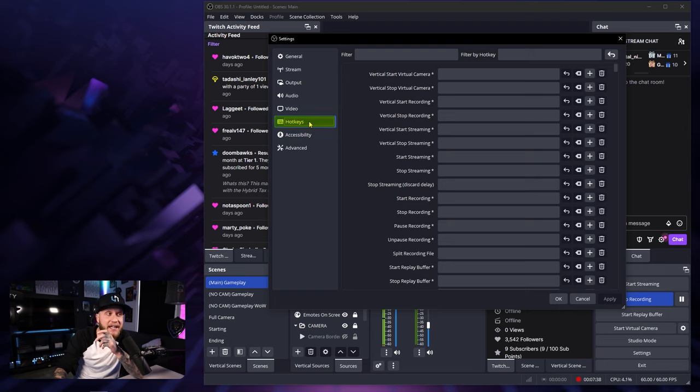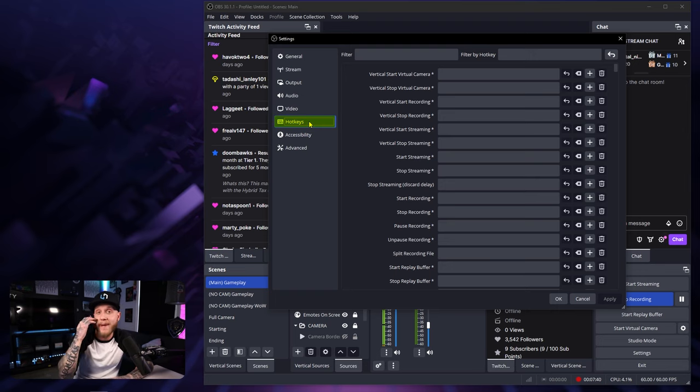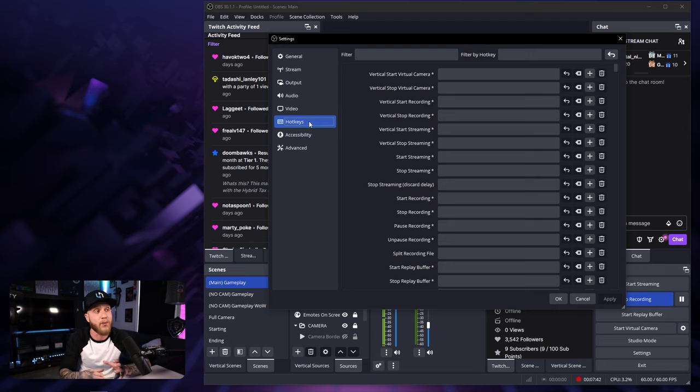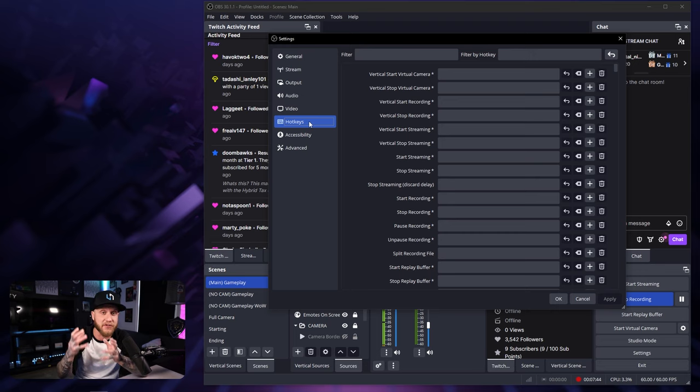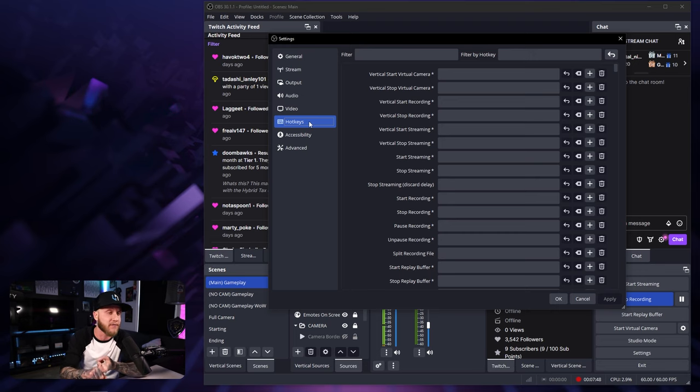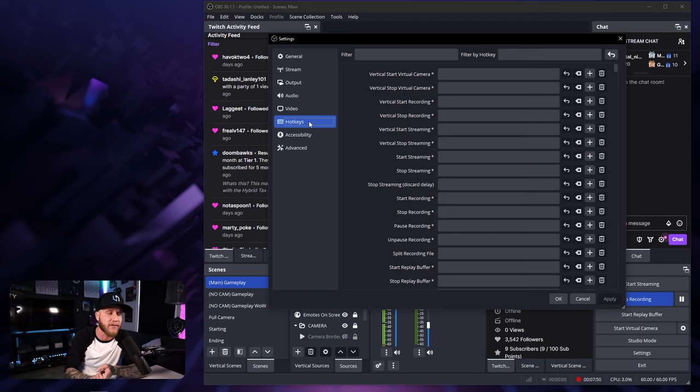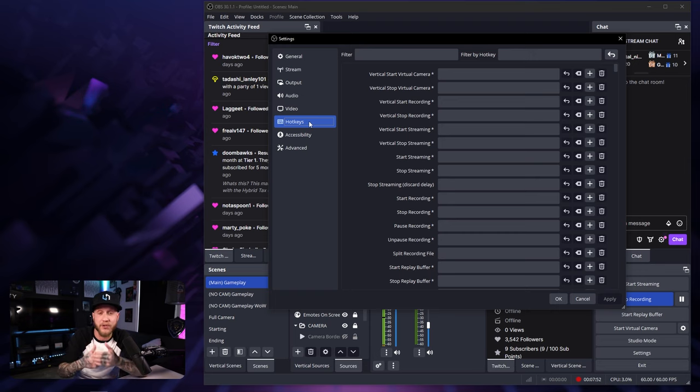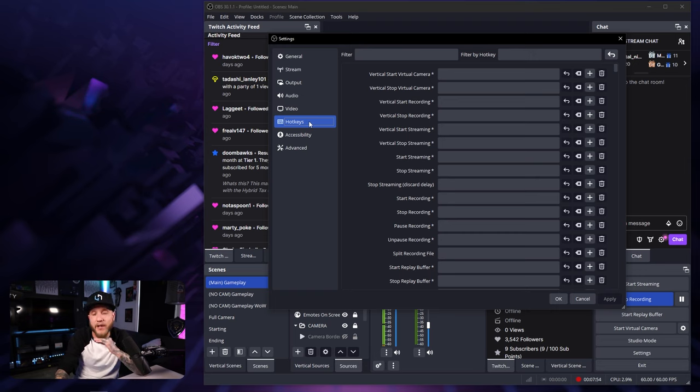For the next tab, hotkeys, this is a pretty cool section. If you have some extra keys maybe on your keyboard and you want to bind them to do certain functions within OBS, this is where you would do that. You can basically have it start recording, stop recording, mute your microphone, enable or disable sources within your scenes. Plenty of stuff you can mess around with here.